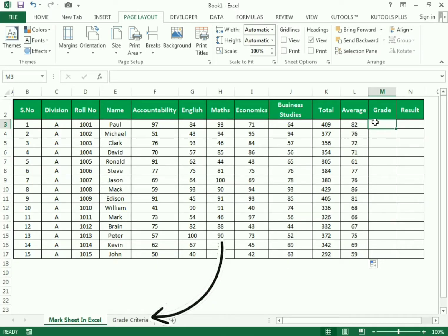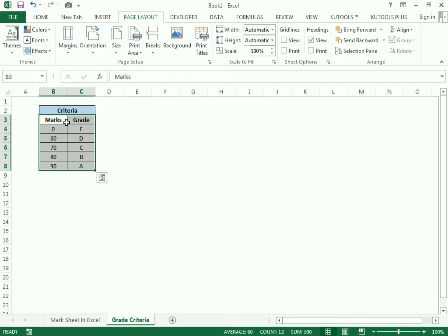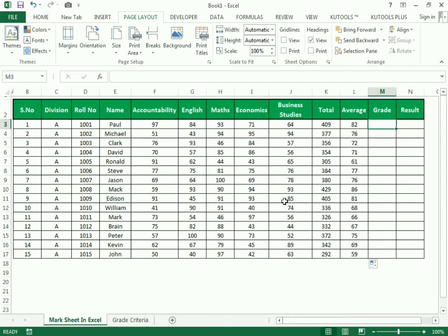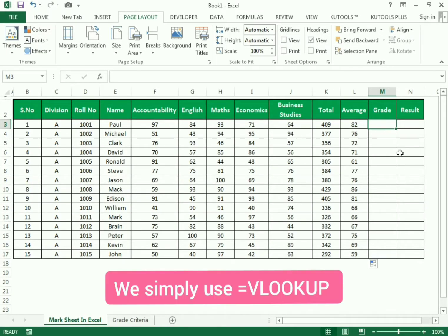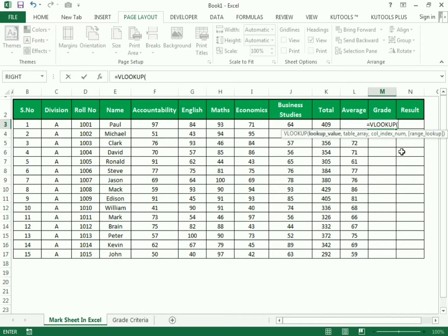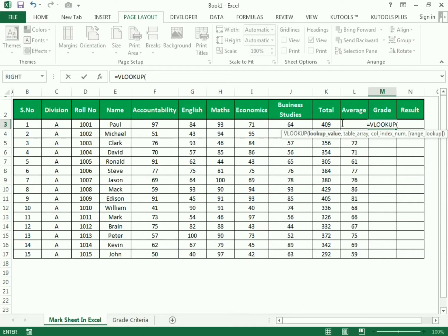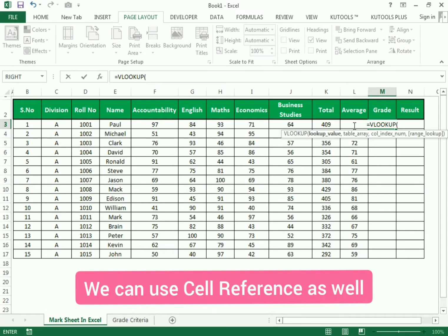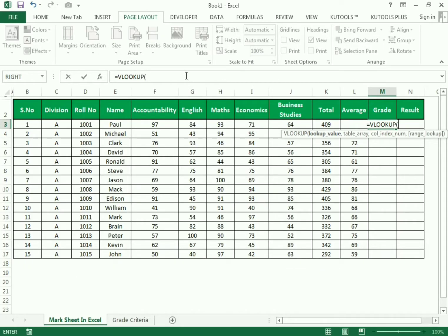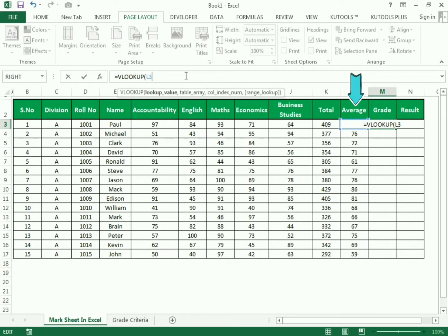Now we need to assign grades using the averages. We have the grade criteria which we need to follow. To assign grades we use equals to VLOOKUP, open bracket. First it says lookup value — which value it wants to look up. We need to select the average, so we use the reference: column L, row 3.